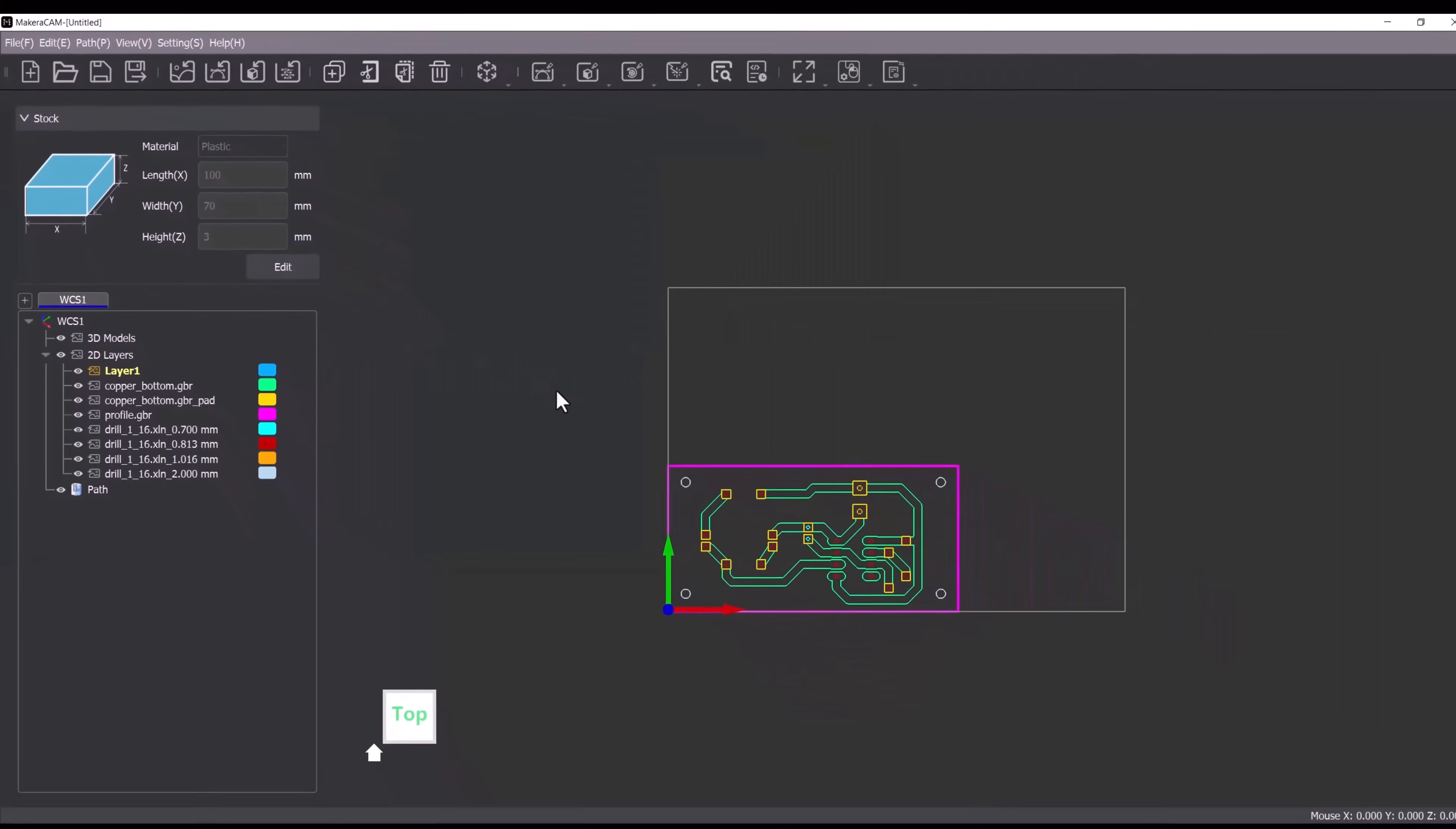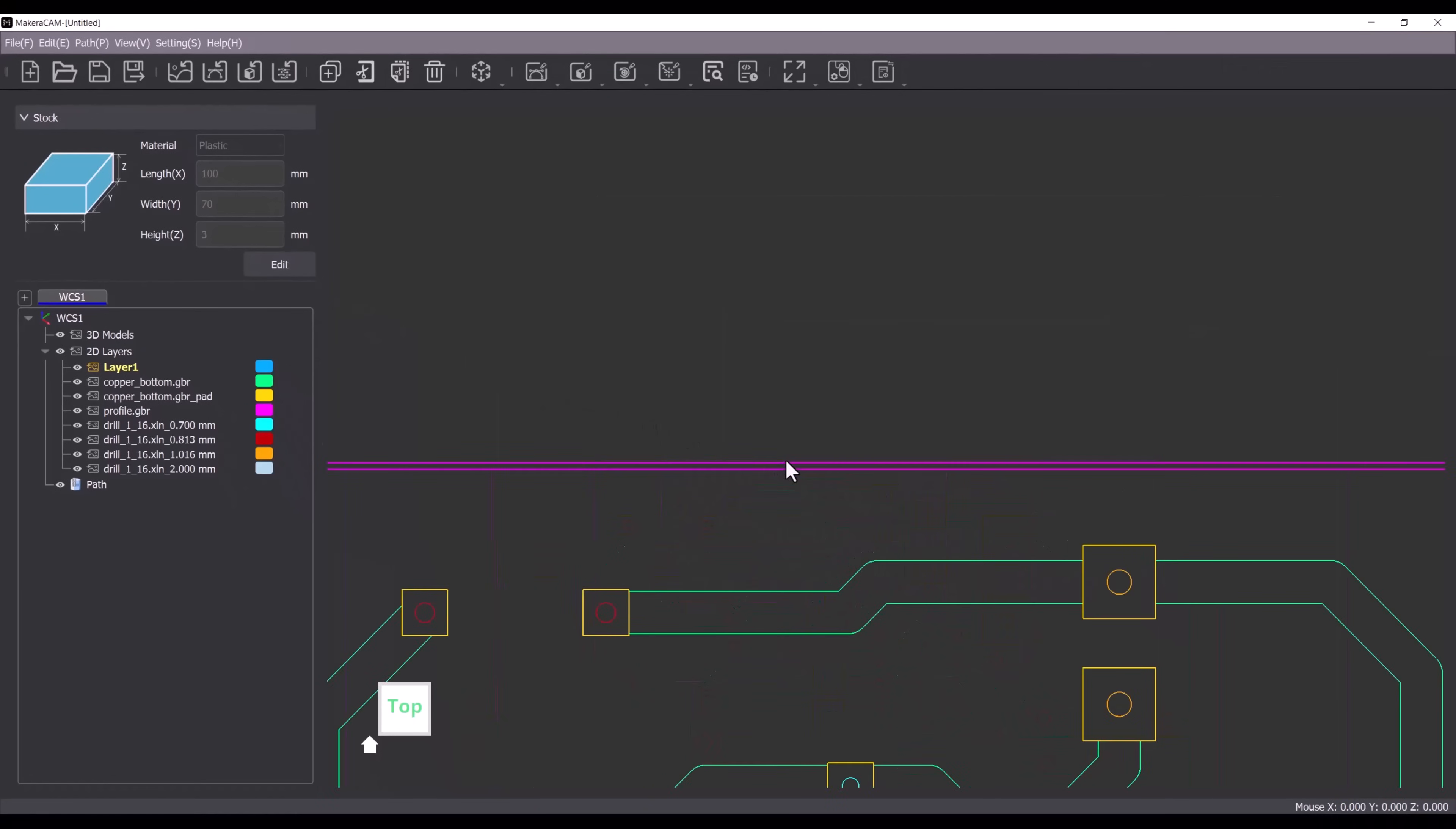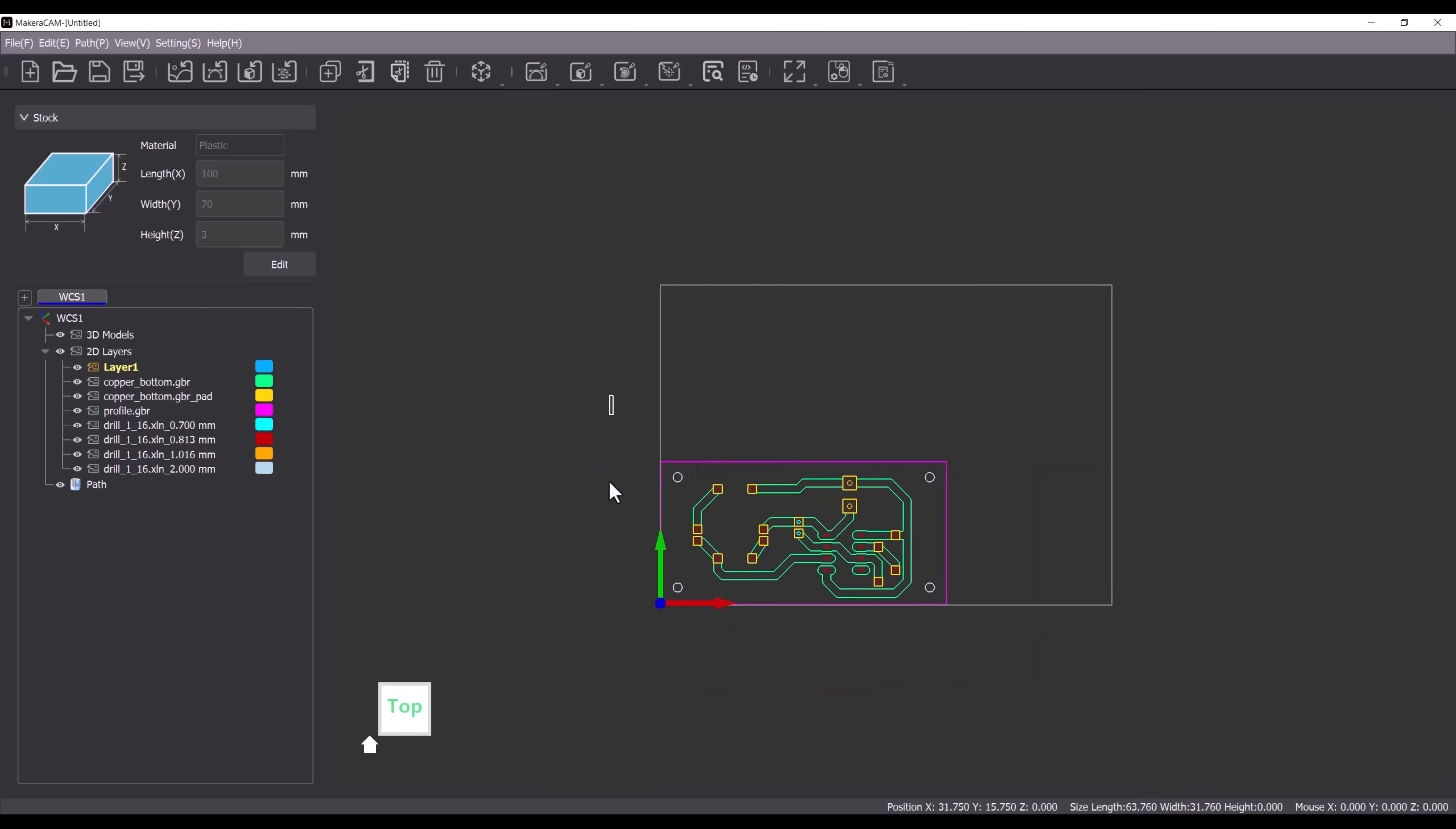Before creating toolpaths we need to make a few changes. The profile was imported as two rectangles which may cause issues so I'll delete one of them. Additionally we need to mirror the bottom side of the PCB to prepare it for milling.